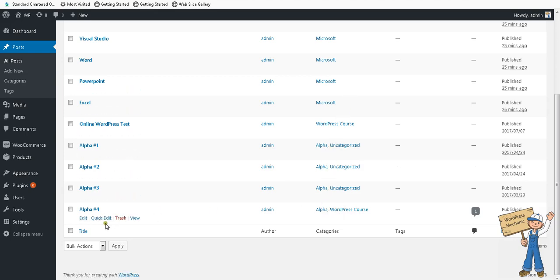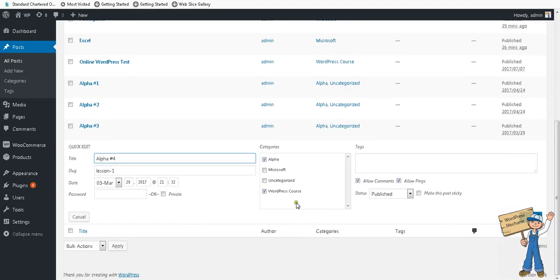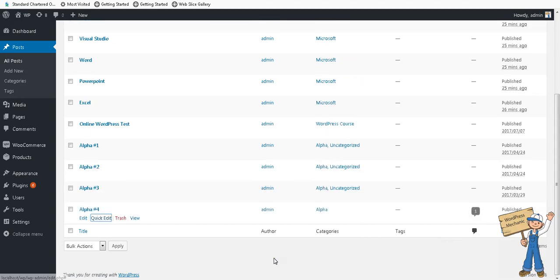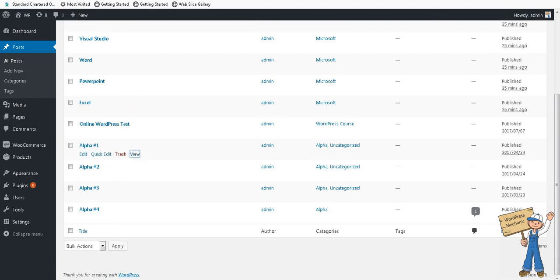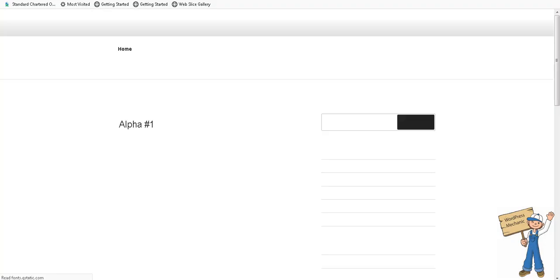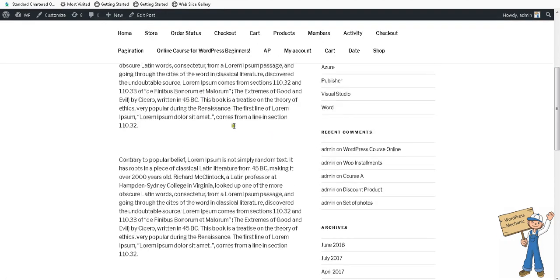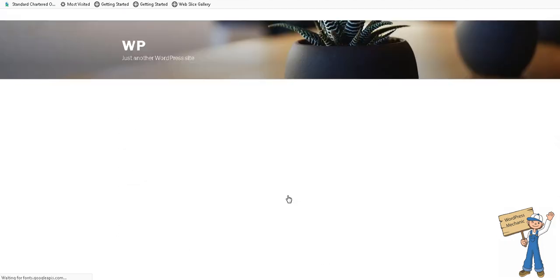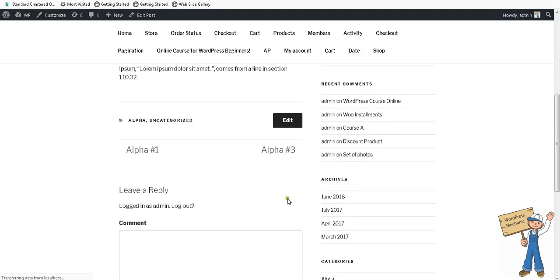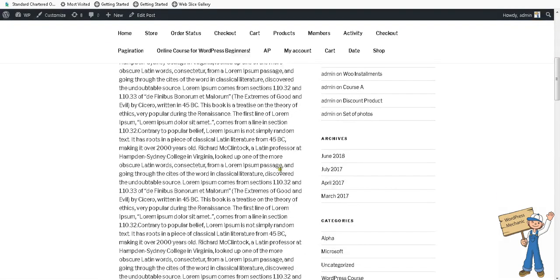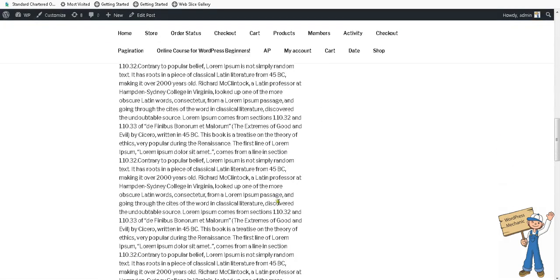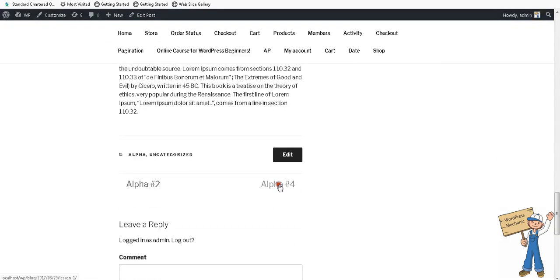If we simply uncheck WordPress course, now it's pure alpha and there is no leakage. Let's see: alpha one, two, three, four.